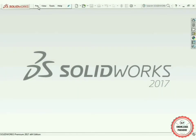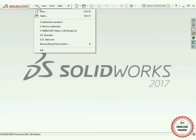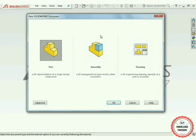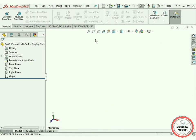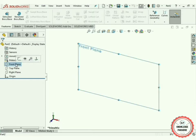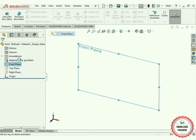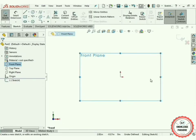First of all, select the File option, then click the New tab, select Parts, and click OK. Here we have got a new window of the Parts section of SOLIDWORKS. In order to create an LED screen or LED monitor, firstly you have to select the Front Plane and go to Sketch mode — it will automatically normalize.